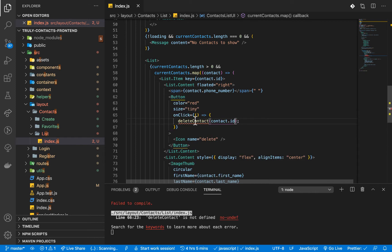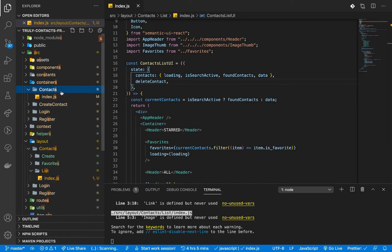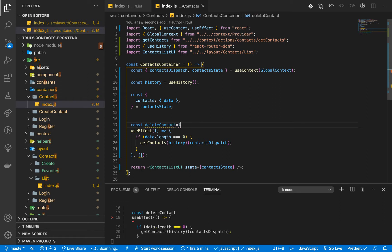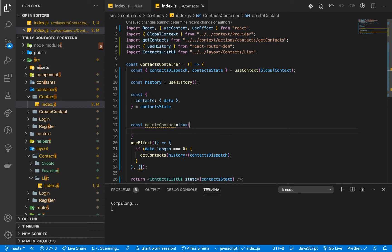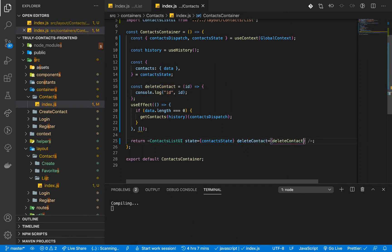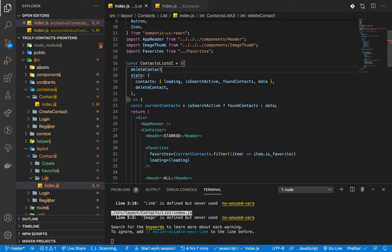Let's create this function. In the state I'm going to send the contact and also this action — deleteContact. In the container (contacts index) we can have const deleteContact. We're passing it the id, so we need to pick that up. Let's console log the id, then pass the function down to the component as a prop: deleteContact equals deleteContact. In the UI we want to make sure we are getting it.